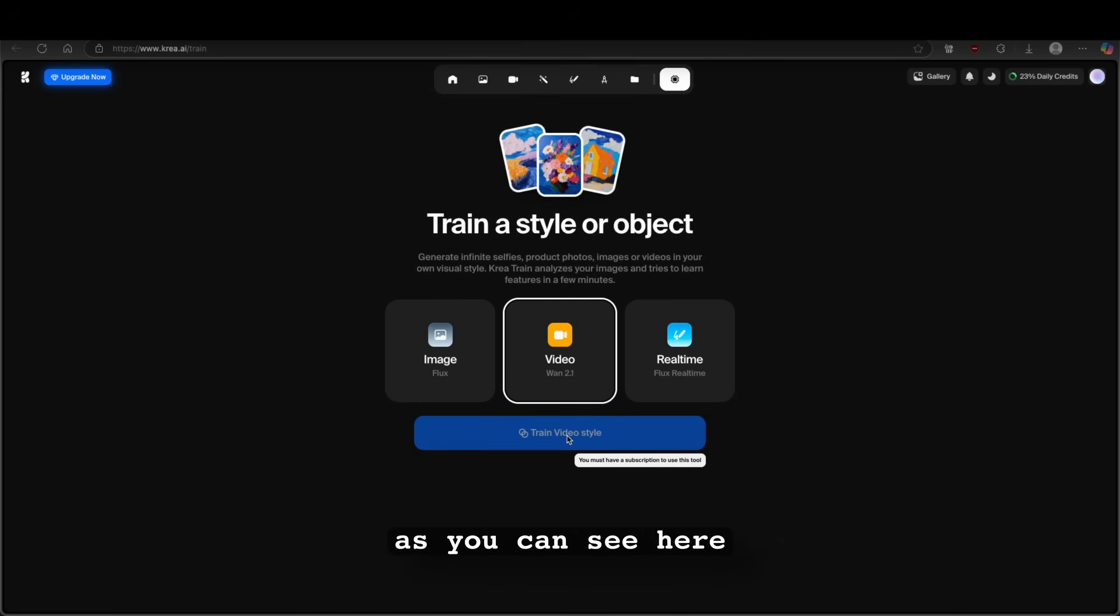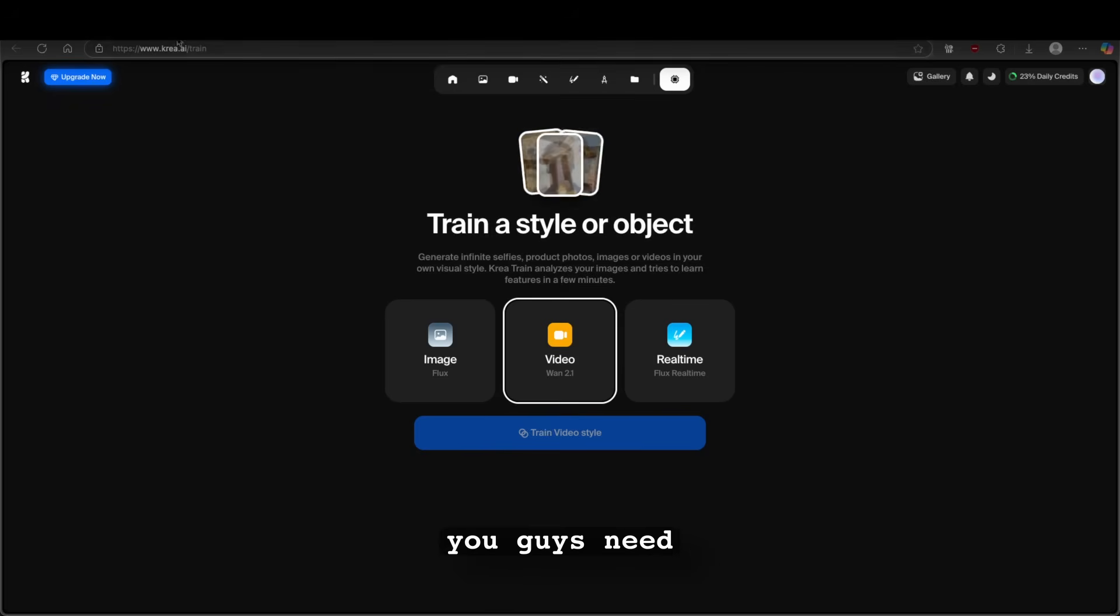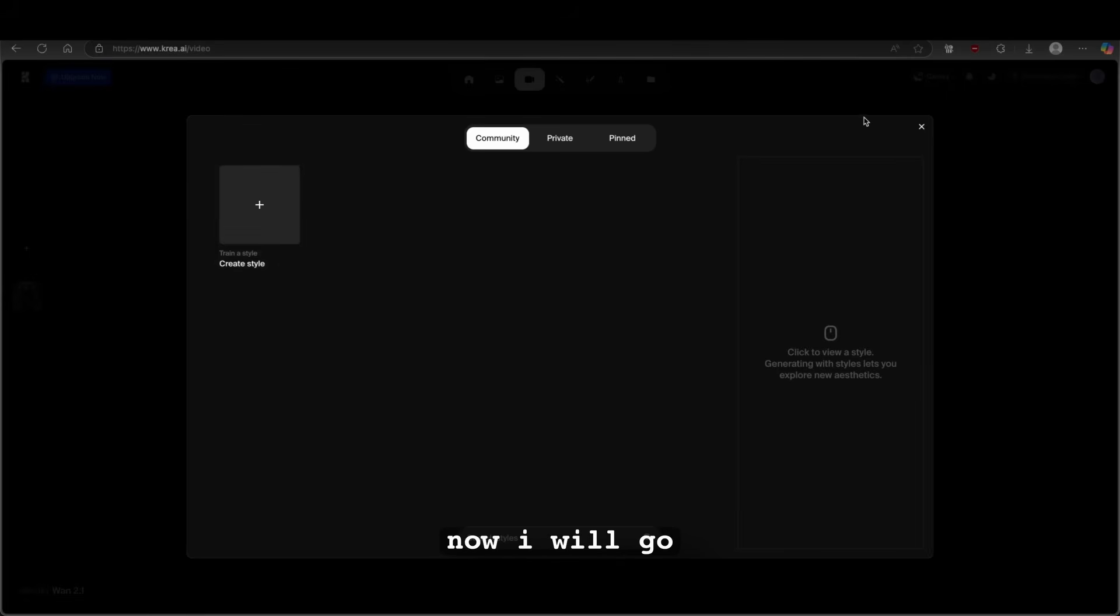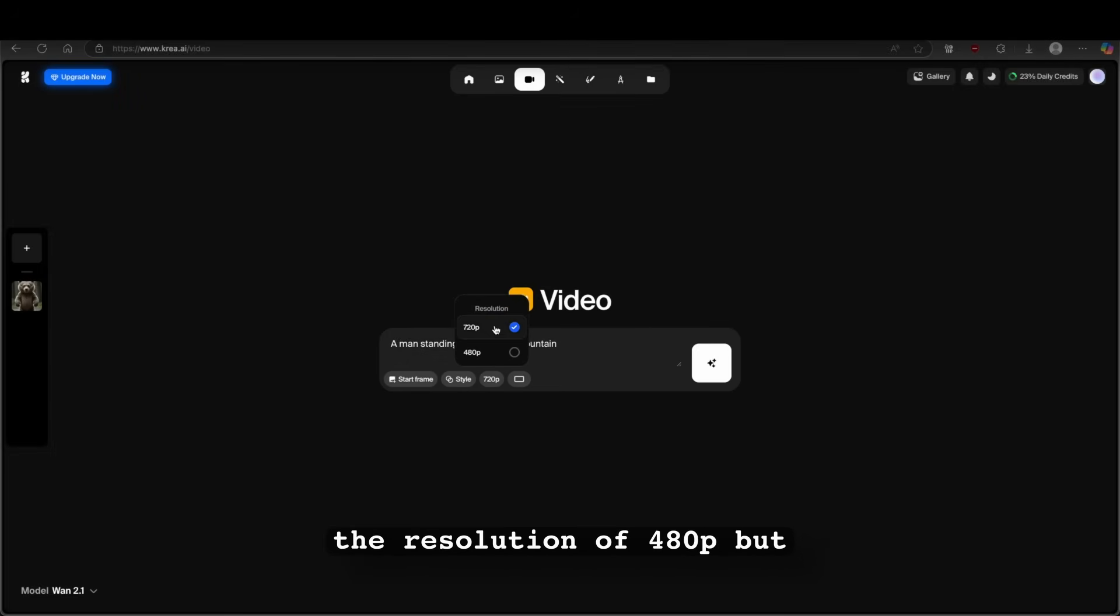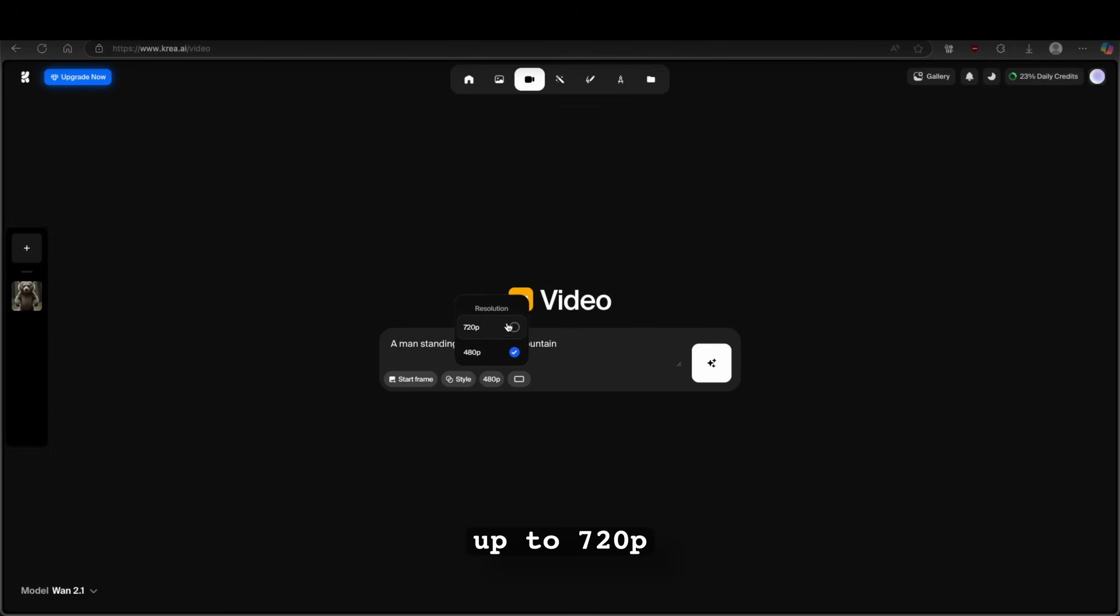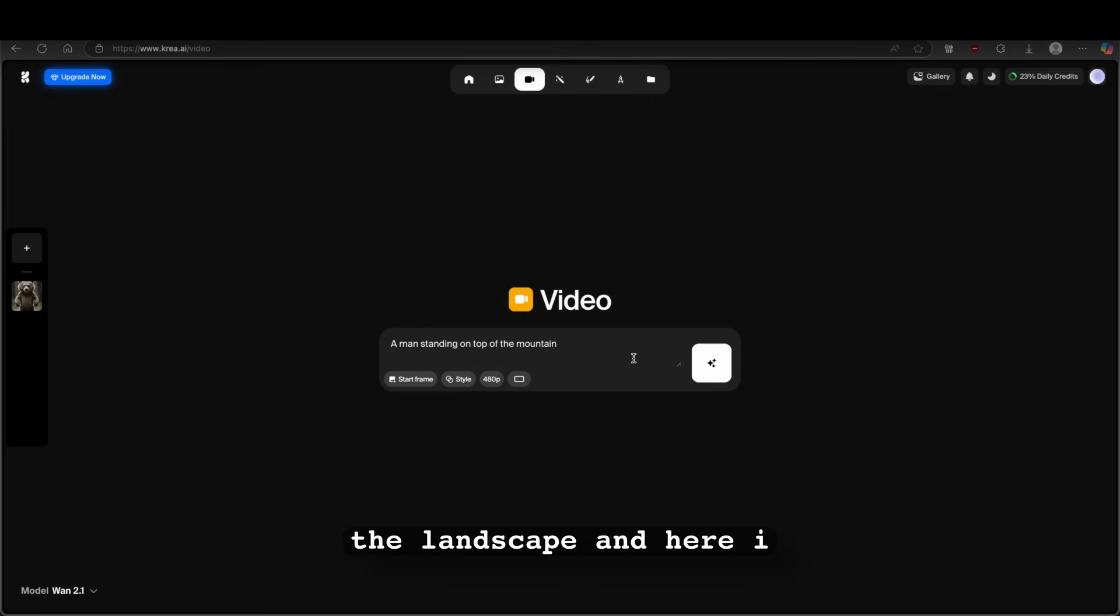However, as you can see here, you will have to have subscription to use this model. So yeah, this is something that you guys need to be aware of. Now, I will go back here to video creation and I will choose the resolution of 480p. But you guys can go up to 720p with a free account. Now for the aspect ratio, I will go with the landscape. And here I will click on generate.